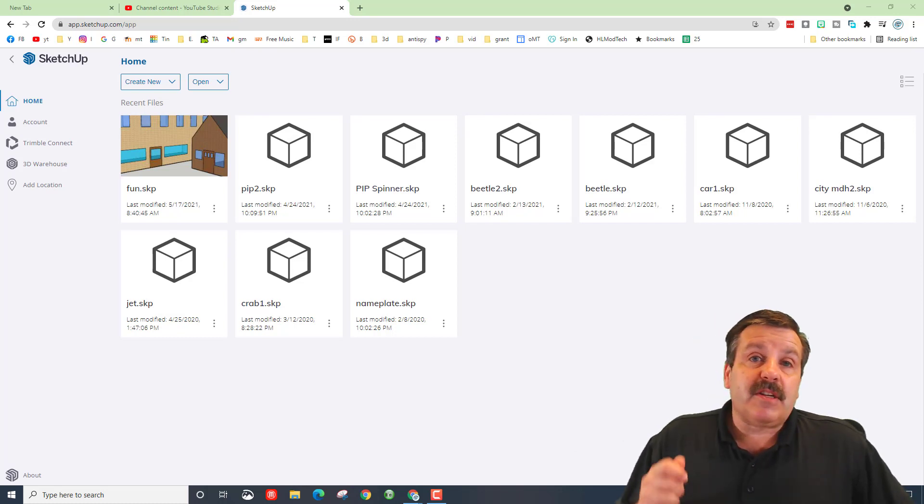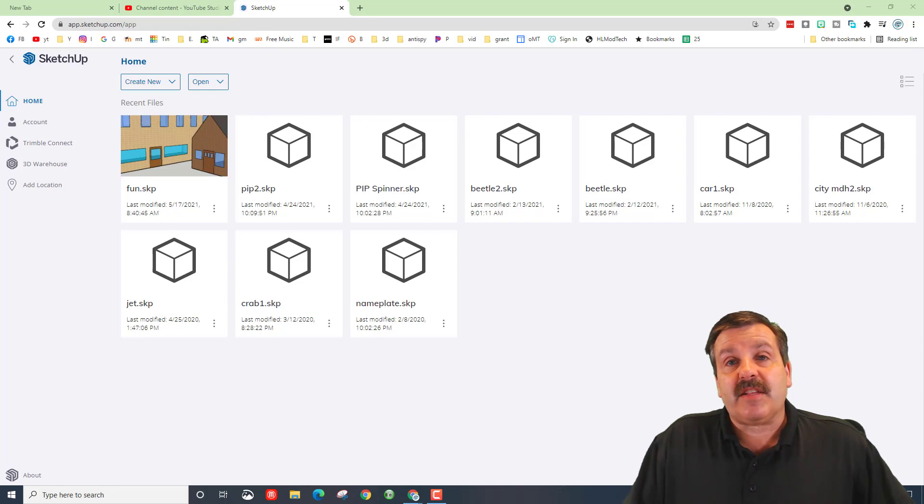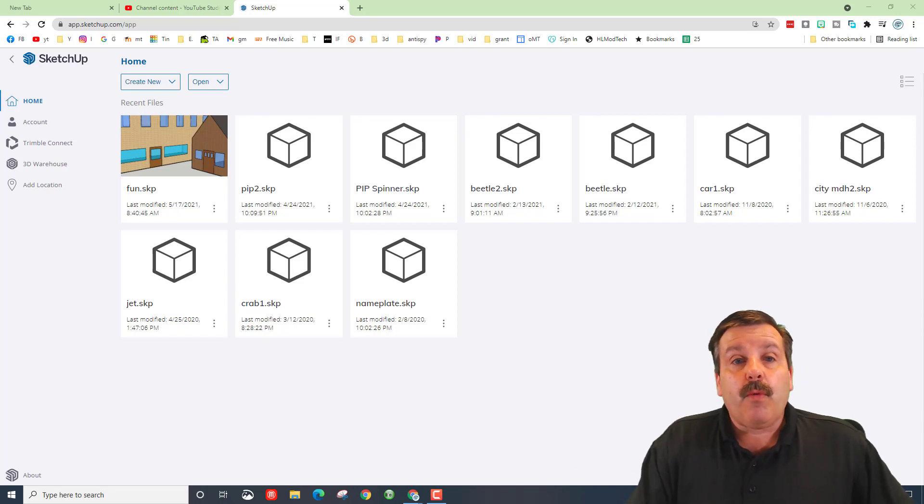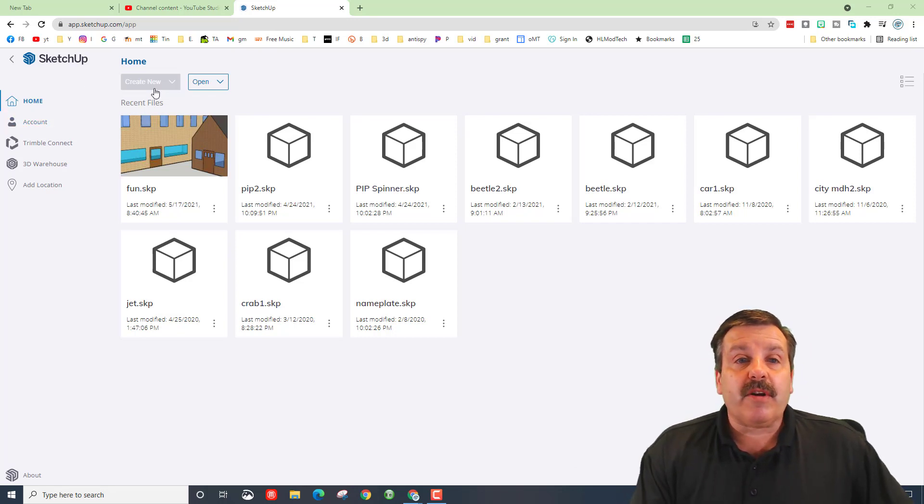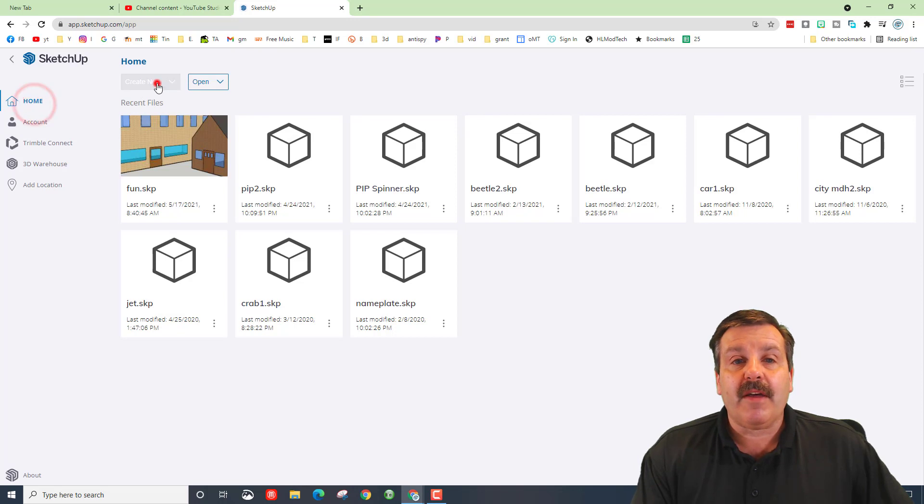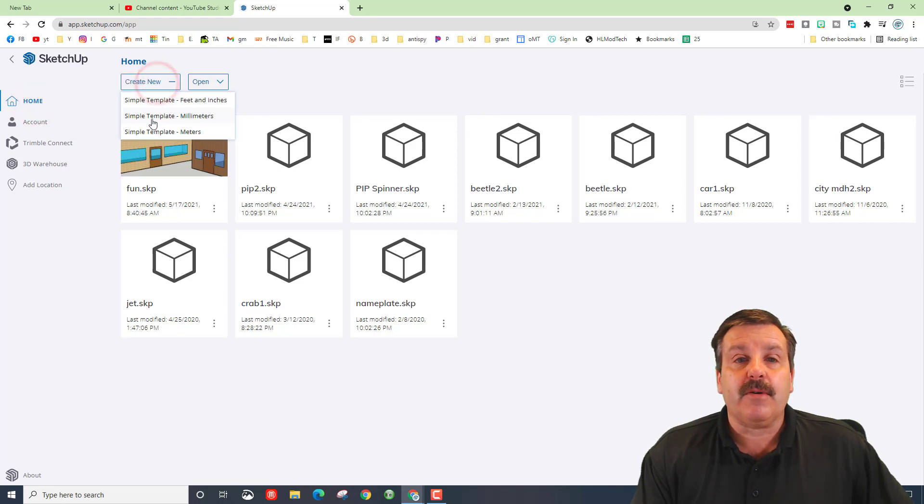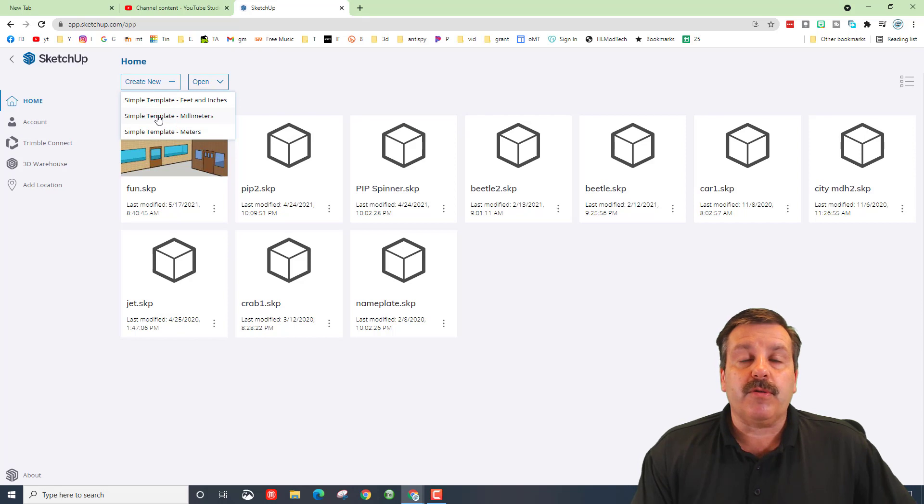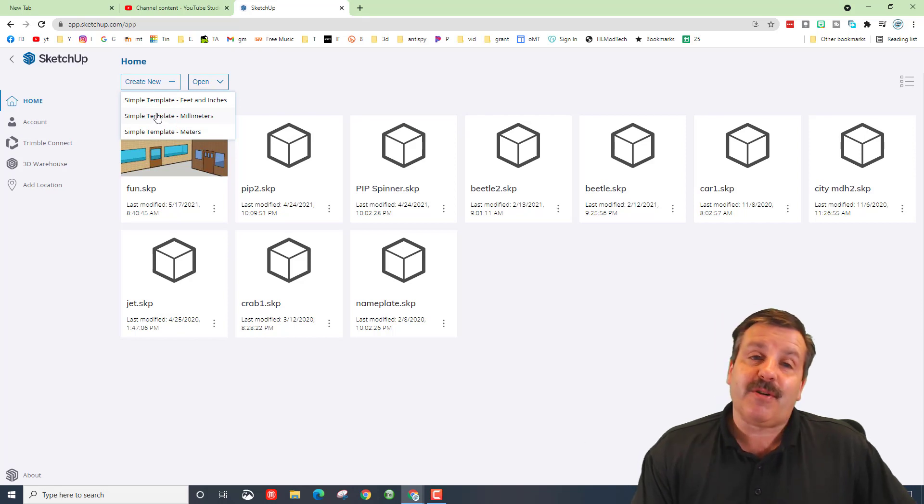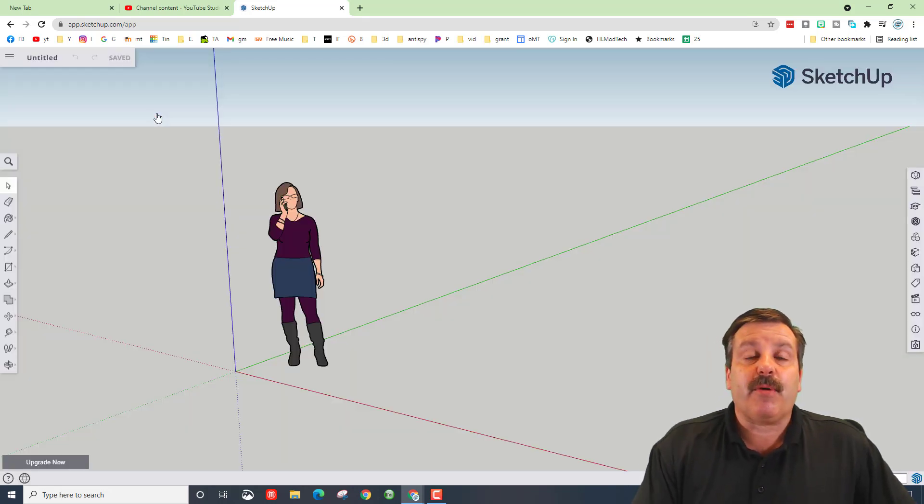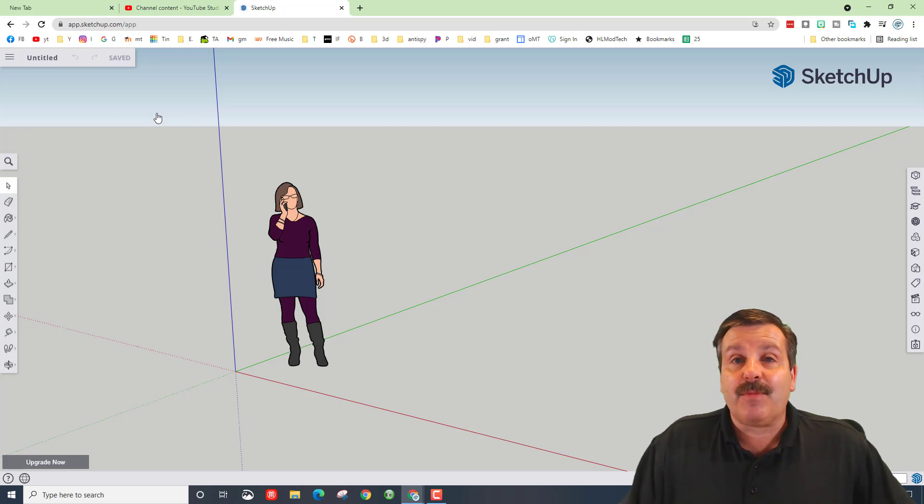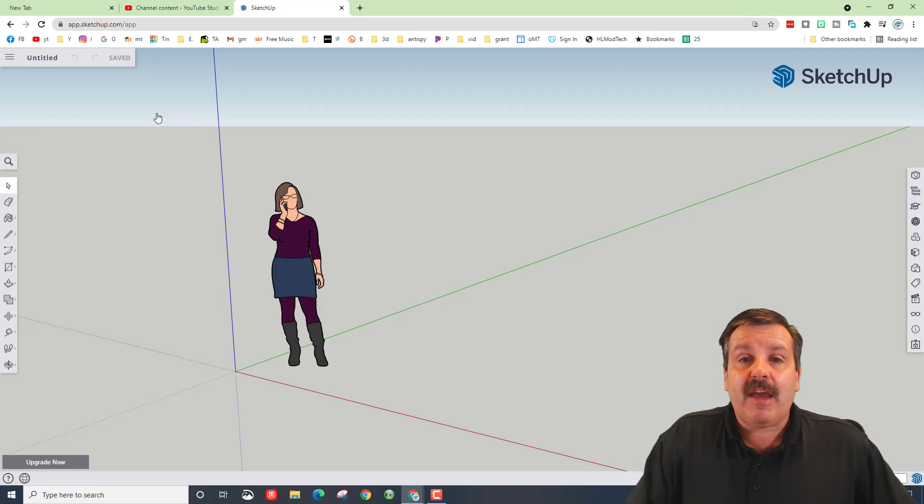Friends, the first thing I want to mention is there is a link in the description that lets you get to the my.sketchup app. When you get there we are going to choose the home and then create new and we need the simple template millimeters. We are using this because it is possible when we are done to turn this into one that is 3D printed. When you click on that, you have to be patient and wait for it to load.